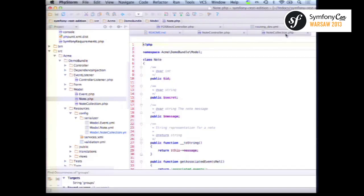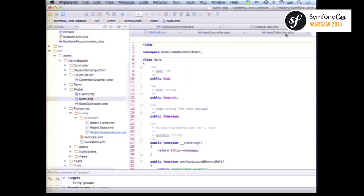How would you handle API versioning if a model has different properties in different versions? JMS Serializer has annotations for 'since version' and 'until version', and you can call setVersion on the serializer. The FOS REST bundle makes it easier to do that without manually injecting the serializer. In many cases you can do all the differences within how things are serialized. If you need different controller logic, it gets trickier — there are about four pull requests open on the FOS REST bundle experimenting with different approaches, and we may end up explaining how to write a custom listener.